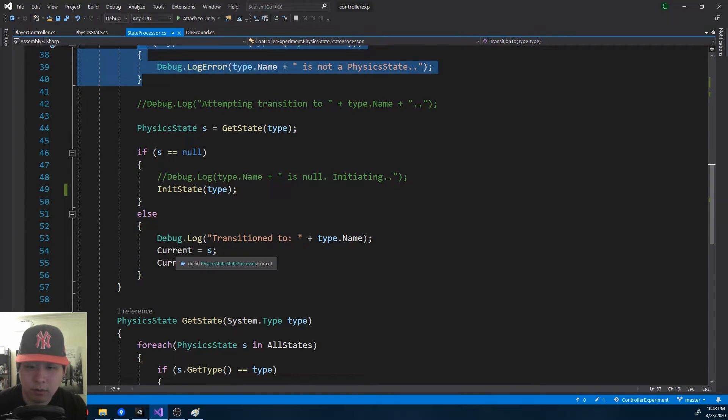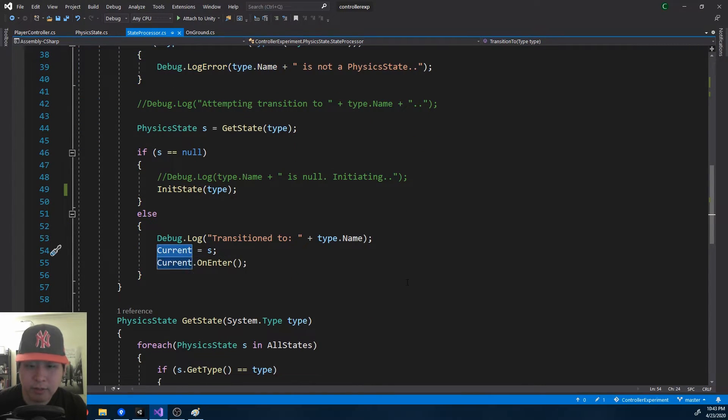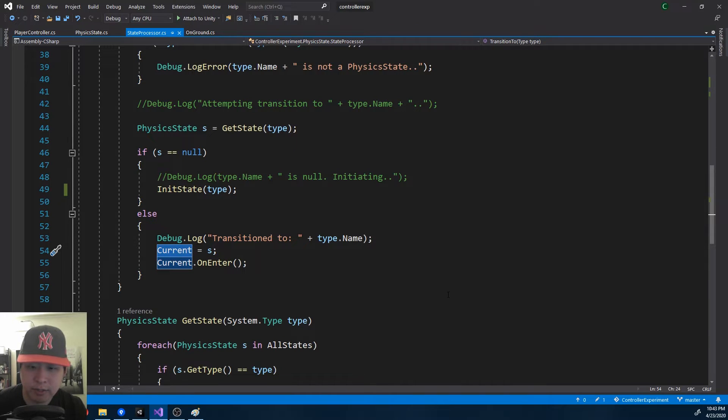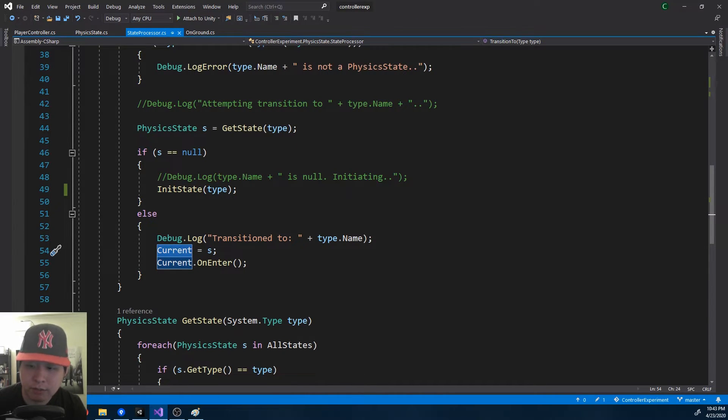On every update, or on every fixed update, it's the current state that gets updated and no other state. If you want to use other states, you got to use the transition function.